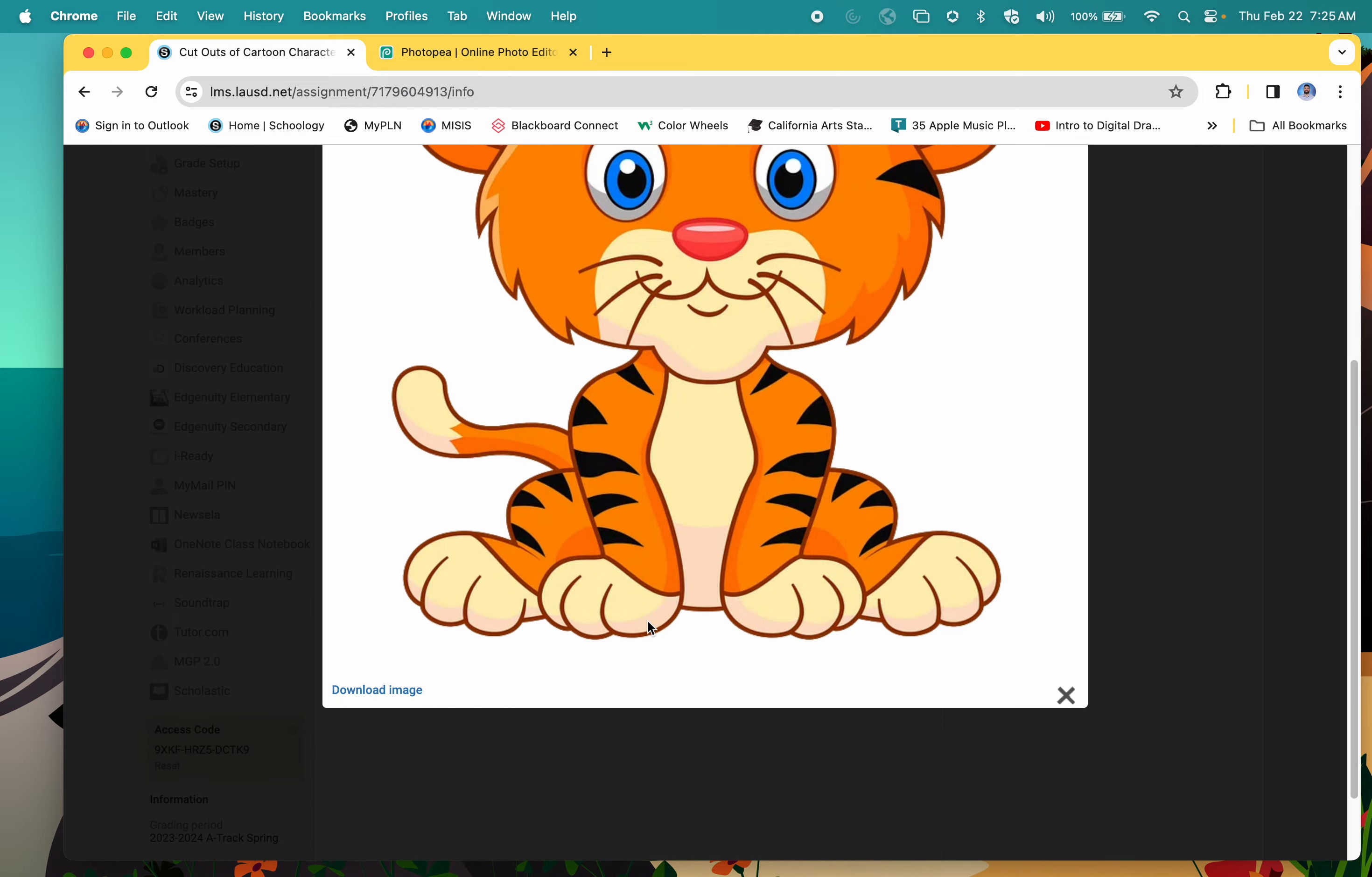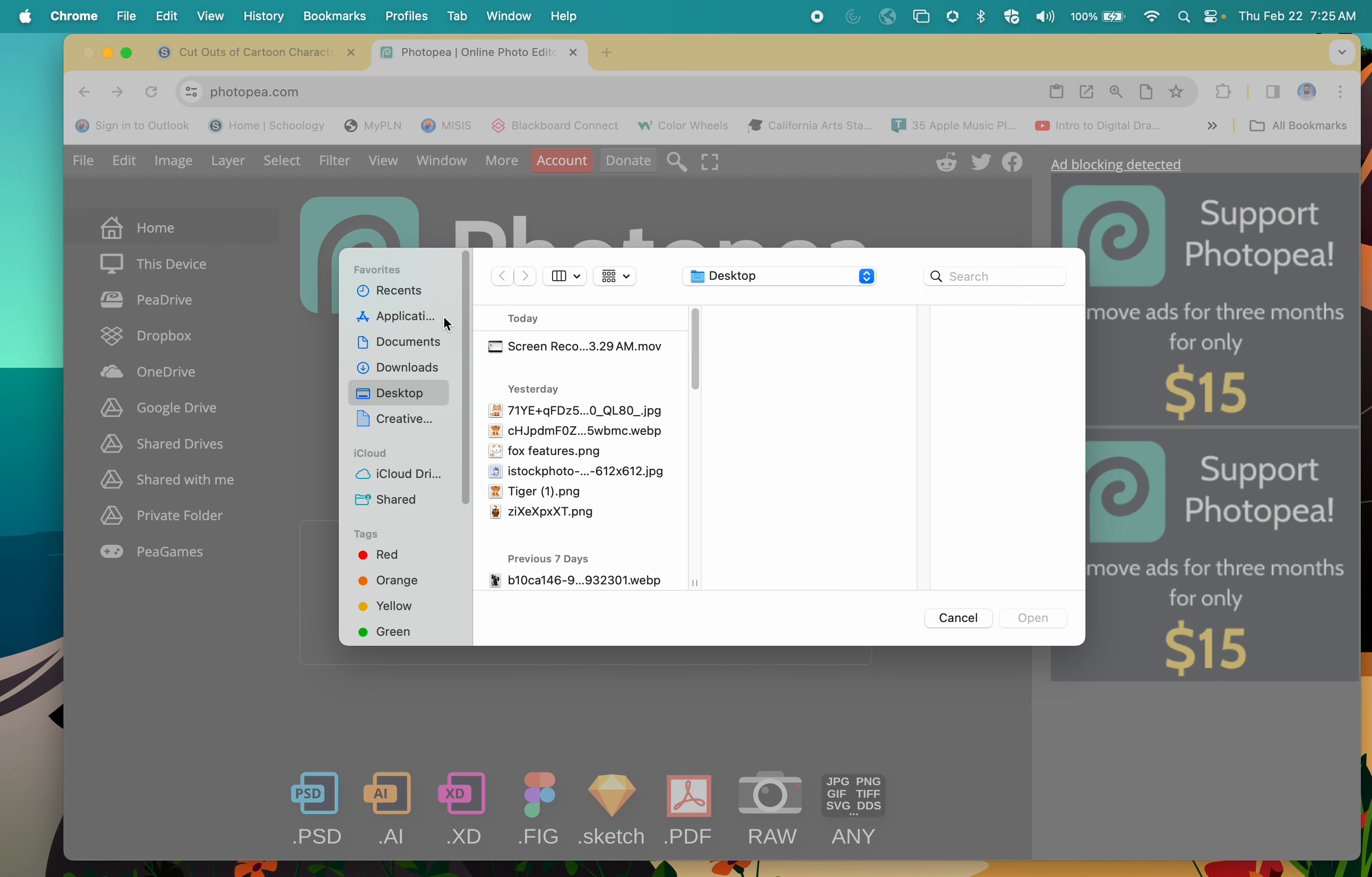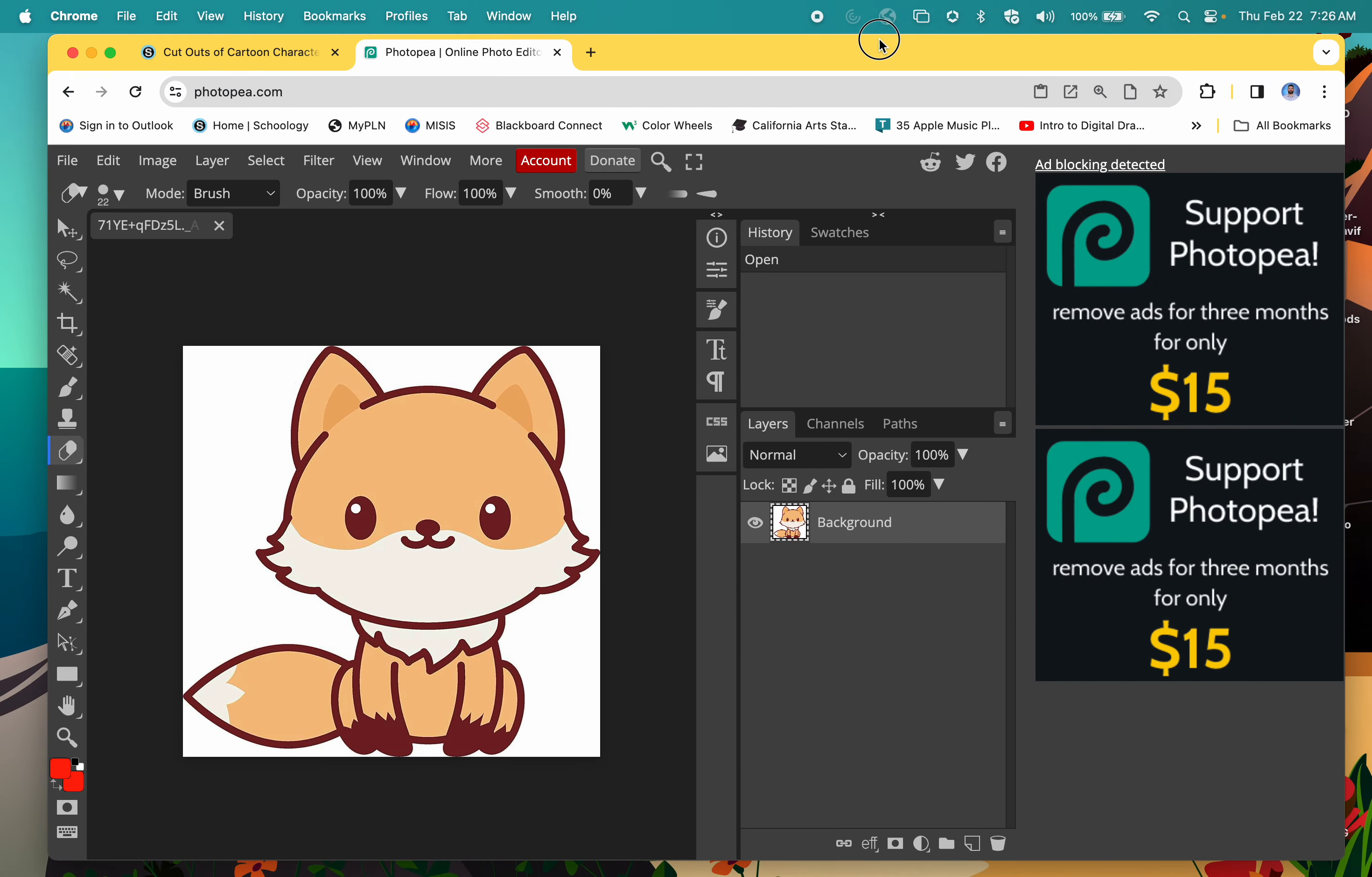You're going to download this one when that time comes up, but right now I'm going to show you exactly what we want to do. Go ahead and open up your file, whatever animal you're going to do.